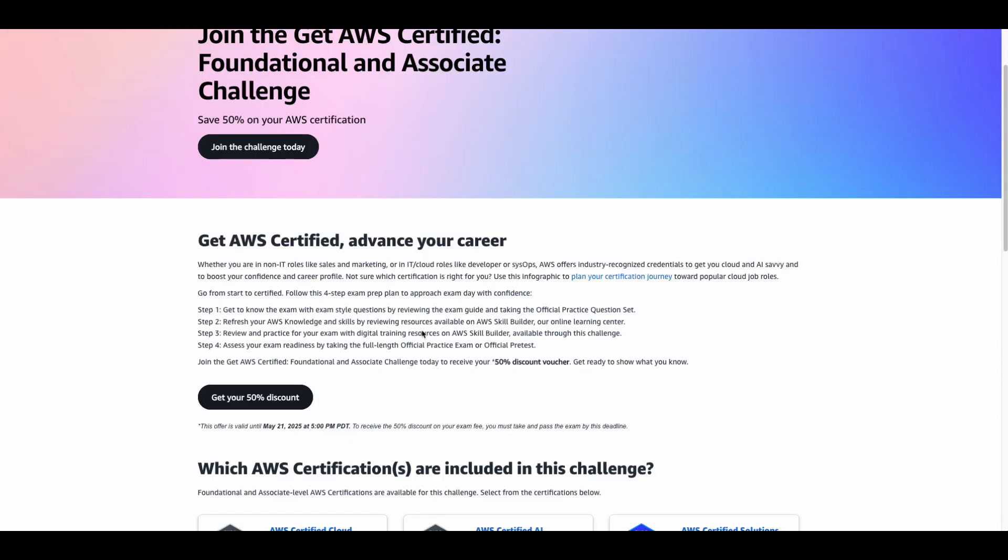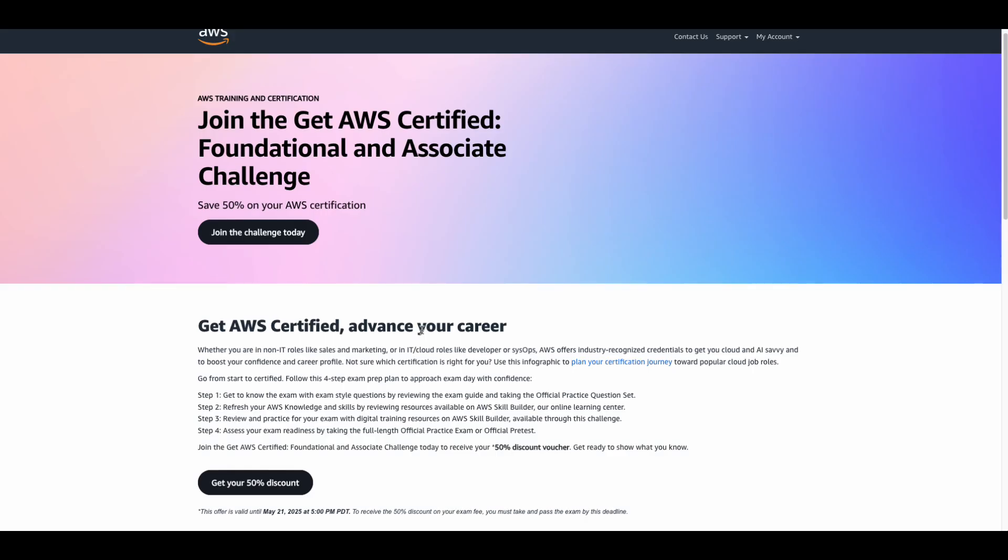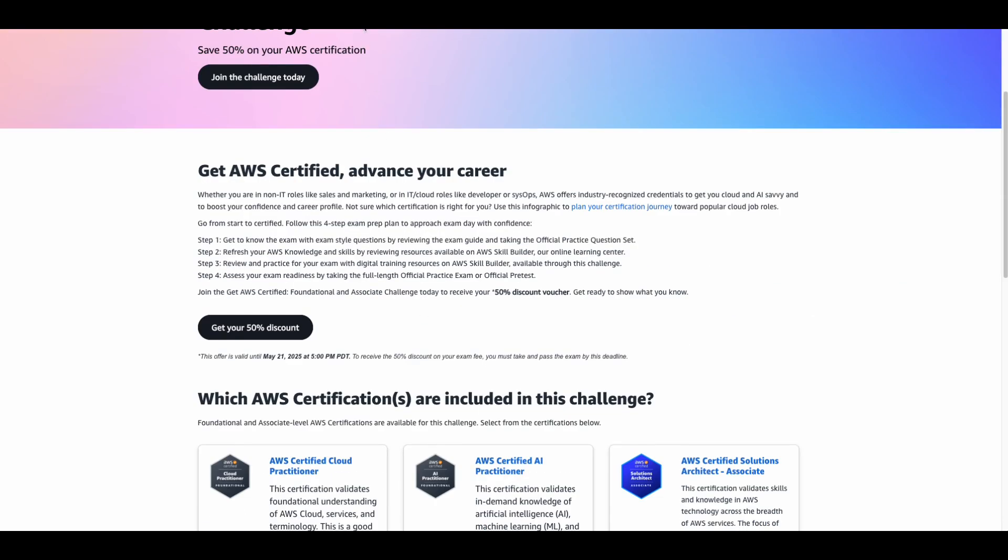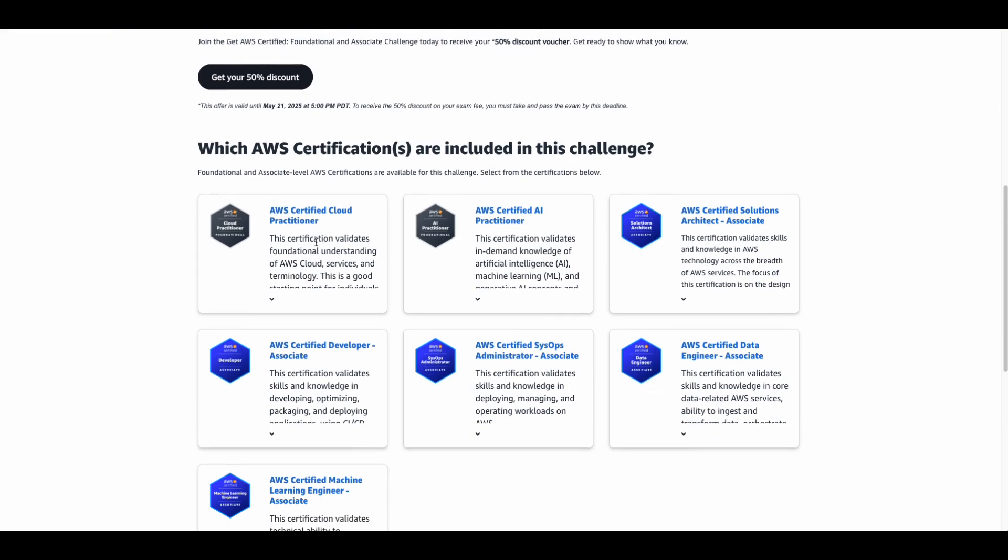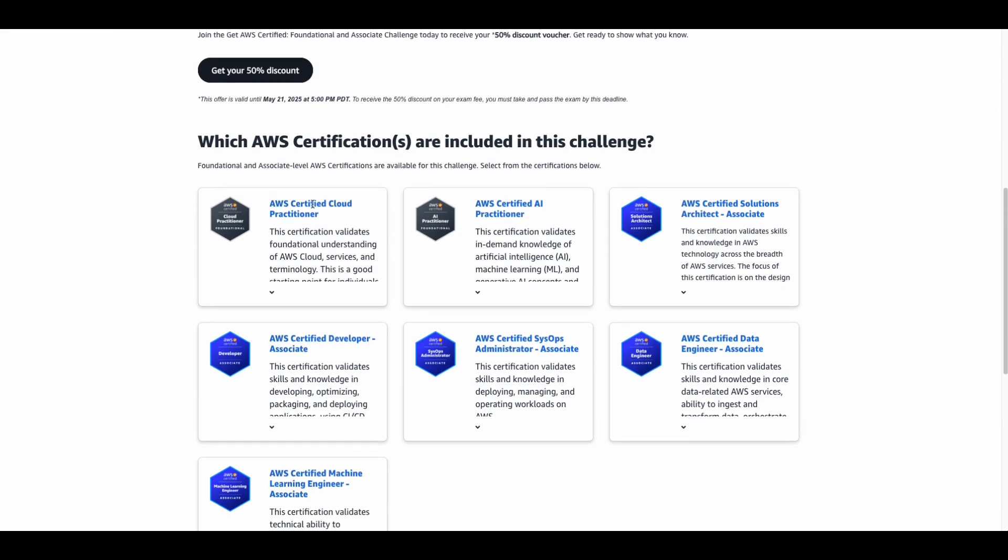Which certifications are included? Foundational level: Cloud Practitioner and AI Practitioner.